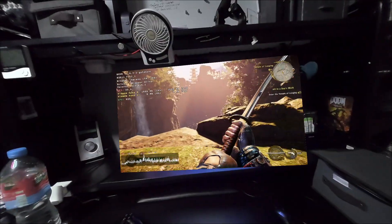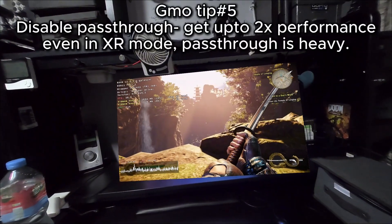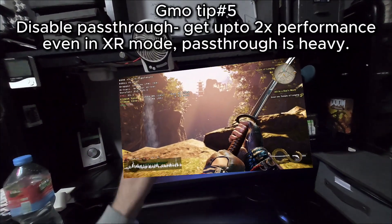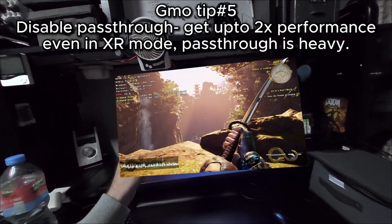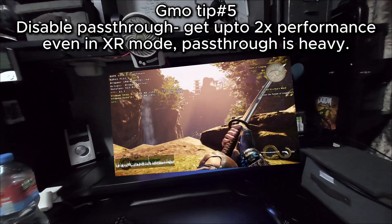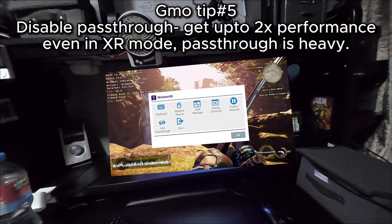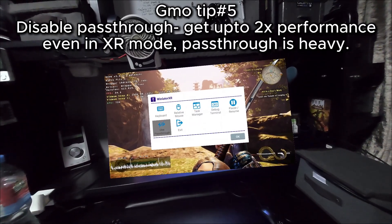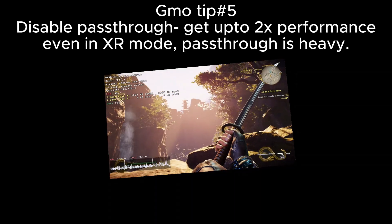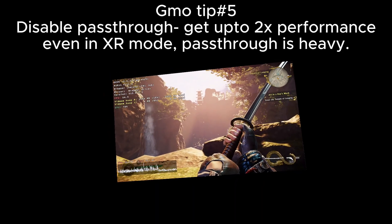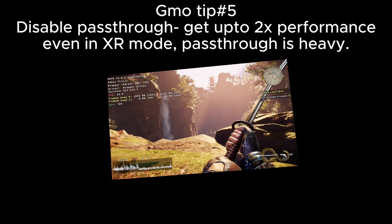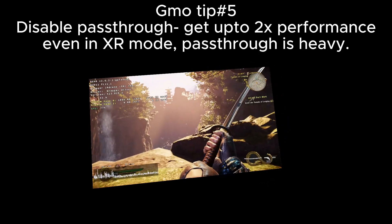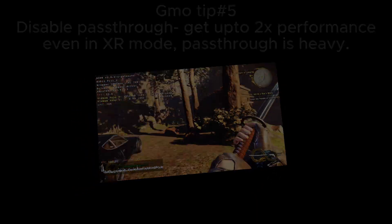Whichever method you choose, be sure to always play without passthrough to boost your in-game FPS. Going from 35 where I am now, clicking the right thumbstick and going to use passthrough, toggle that off, and we jump up to 60 FPS. There is a huge performance saving to be had not using passthrough.